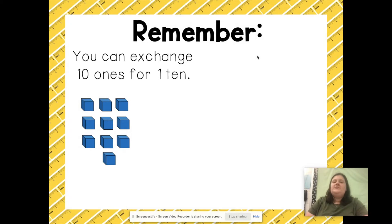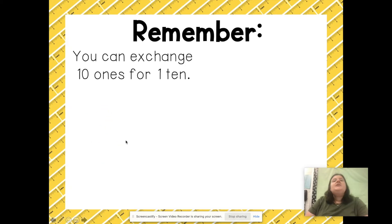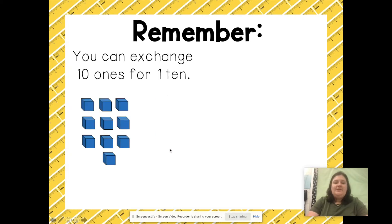Something really important to remember is that you can exchange 10 ones for 1 ten. For example, I can take 10 ones pieces, swap them away, and have one rod. This rod means the same as 10 ones pieces.